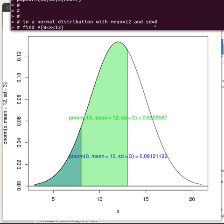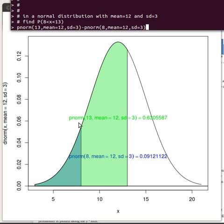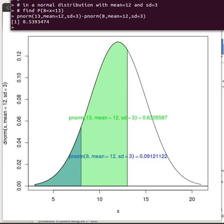In a normal distribution with a mean of 12 and a standard deviation of 3, find the probability that x is between 8 and 13. That calculation is the difference of two areas: pnorm(13, mean=12, sd=3) minus pnorm(8, mean=12, sd=3). We find the area to the left of 13 — which is too much — then subtract the area to the left of 8.